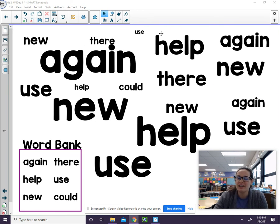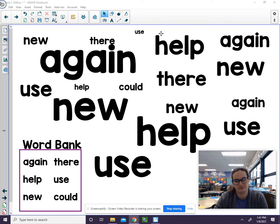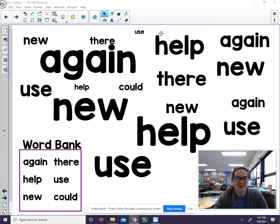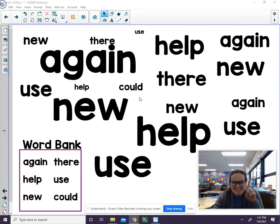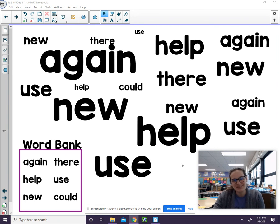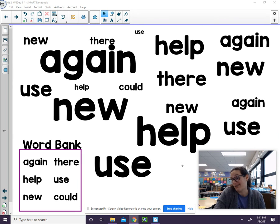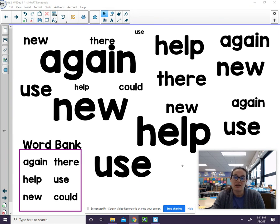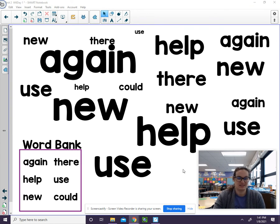Find the word could. Could. There's only one. Thanks for playing with me. I hope you were able to spy all the words in time. Good luck with the rest of your practice today.